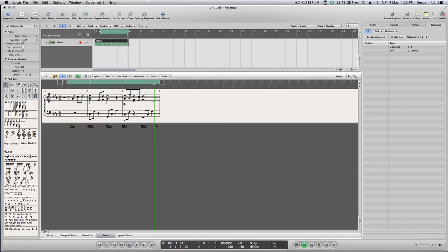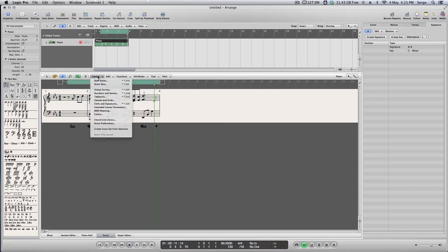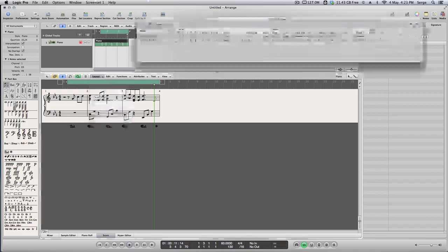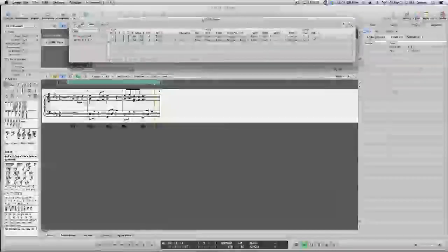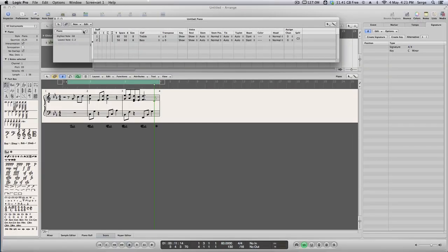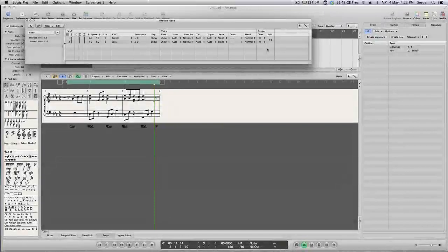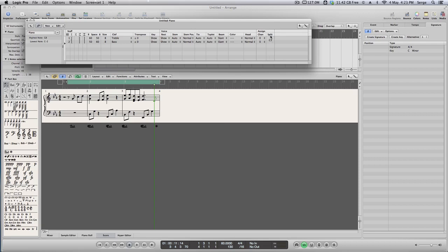There are a few solutions. The first one, we can click on Layout, Staff Styles, and you see Piano Style in here. On the right side, there's a column called Split. So in here, Logic automatically splits notes at C3 location, which is our middle C. It will split automatically. Anything below C3, it will put in our left hand.